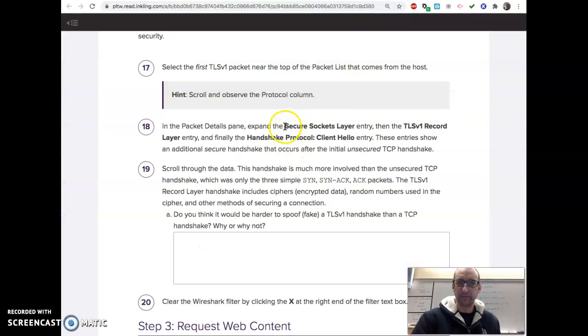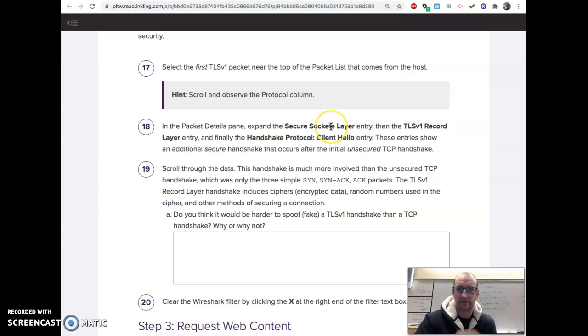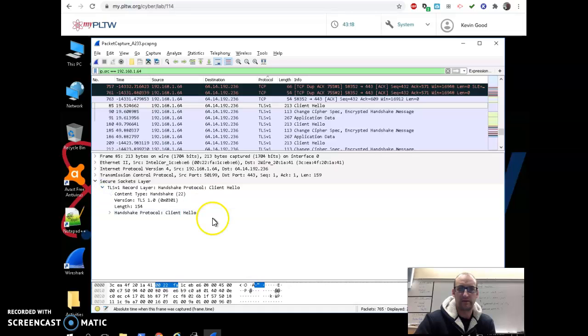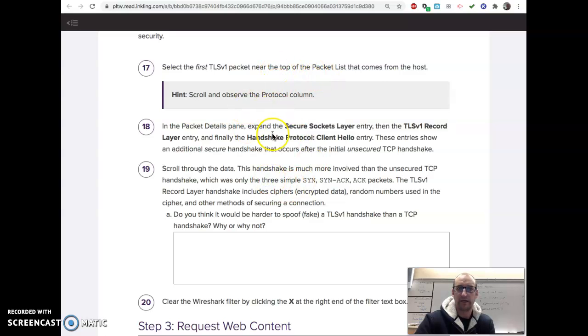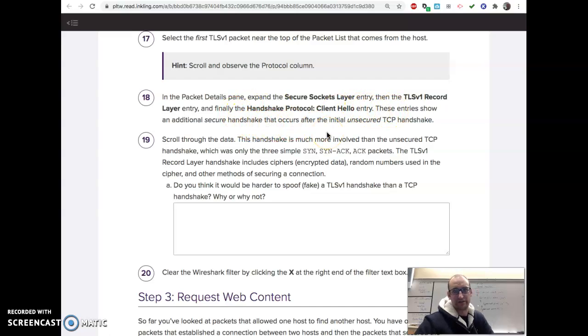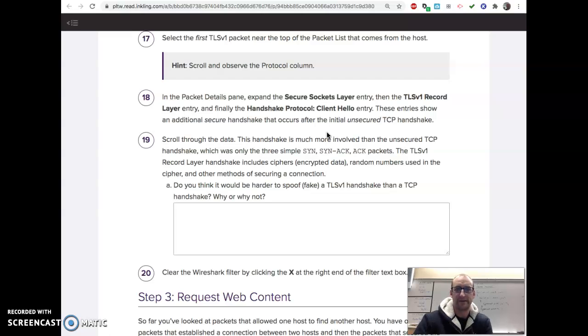Now it says, you know, something like, in the packets details, remember that's your main pane, expand the sockets layer entry. And then, so let's see what that looks like. Here it is. Oh, we didn't have that before. And then, let's see what goes. Oh, type handshake. So, anyway, the handshake protocol, client hello. So basically, it makes sure it's an extra secure handshake. The first one, the SYN-ACK thing, is unsecured. And the secondary one is a little more secure because it's on a different type of protocol that has a little more security.